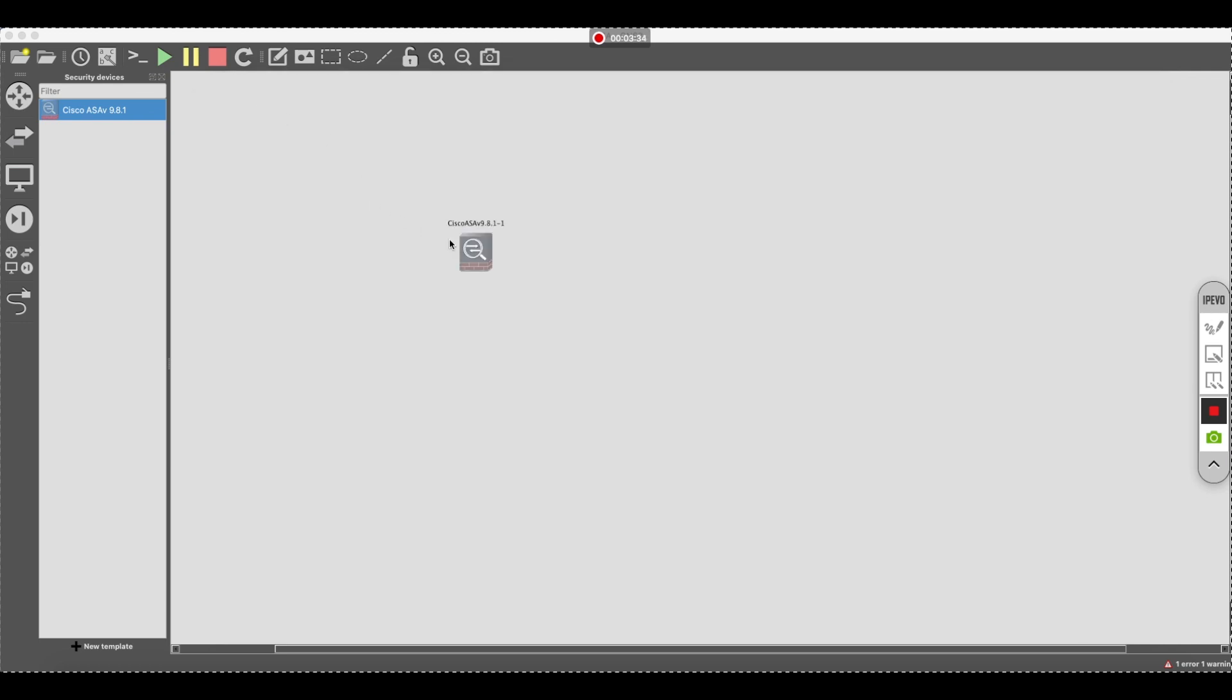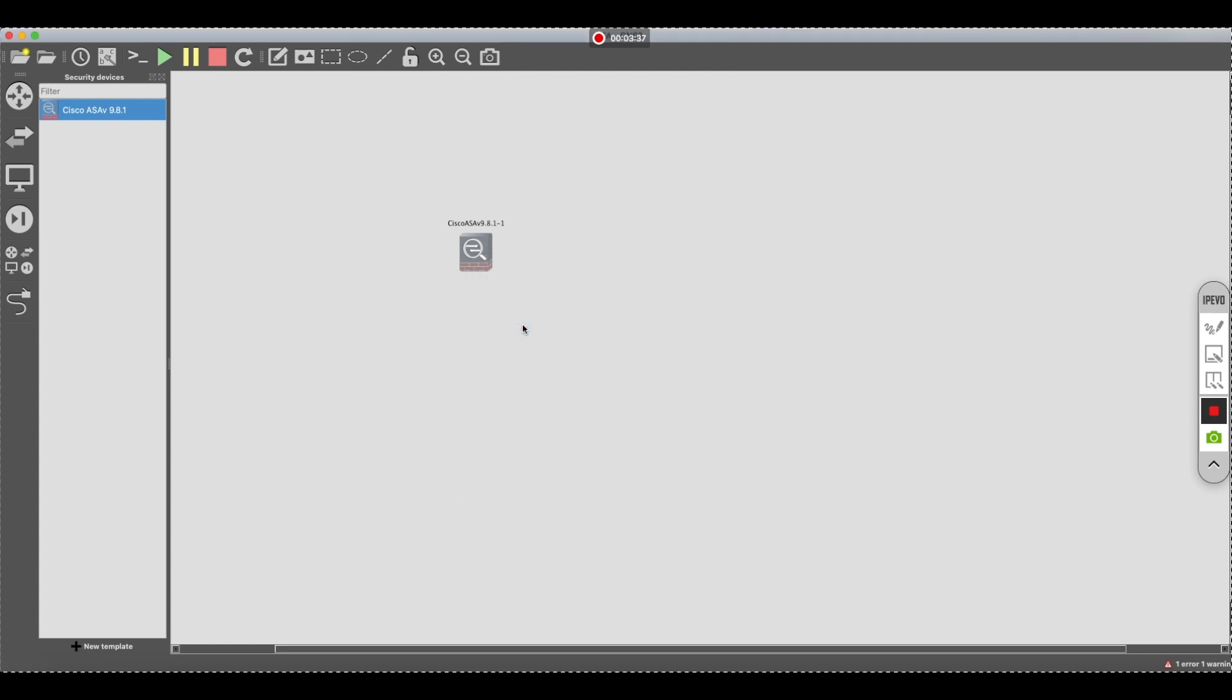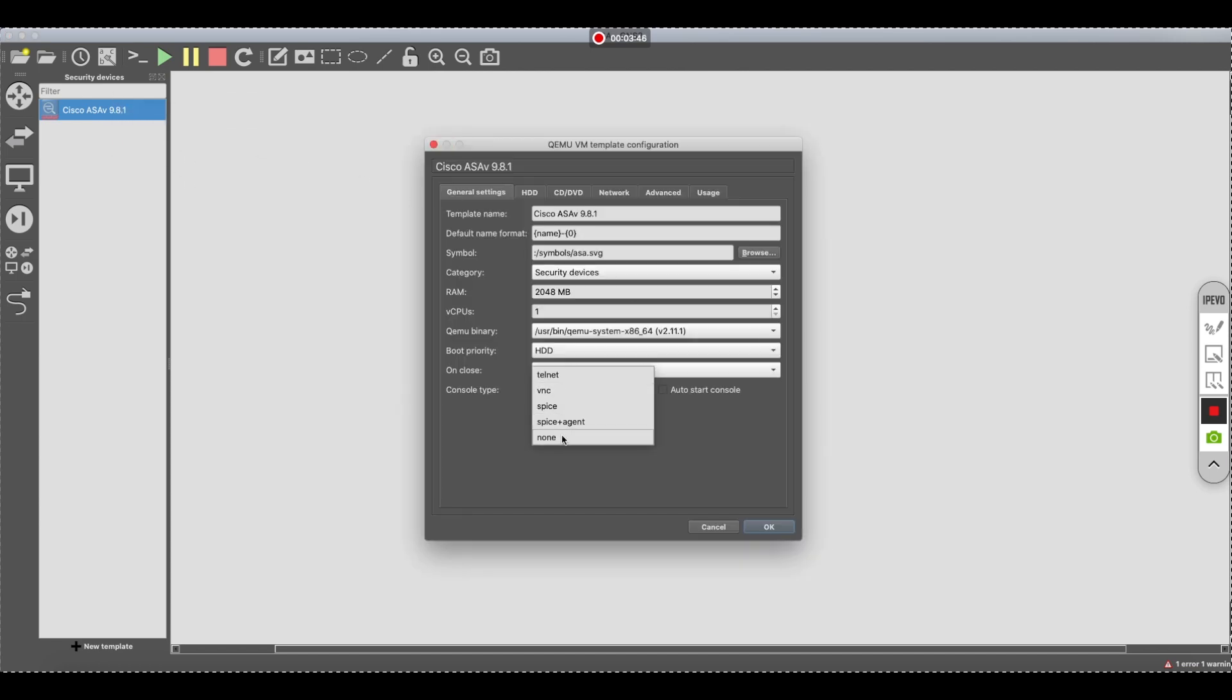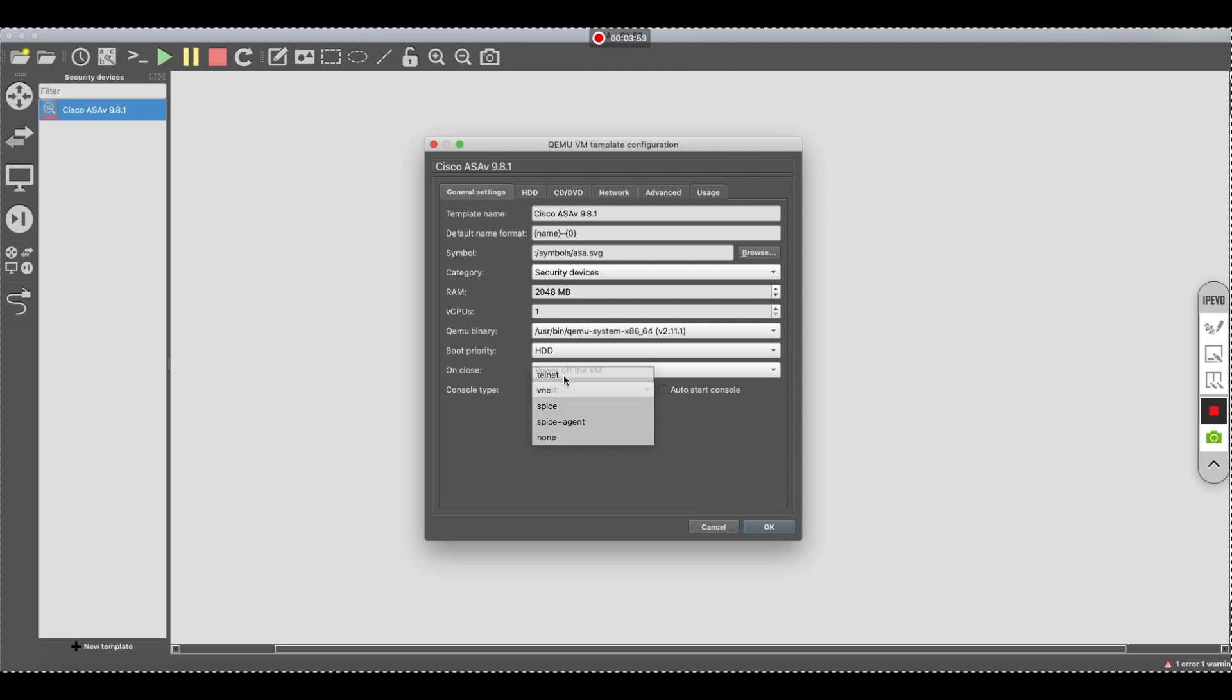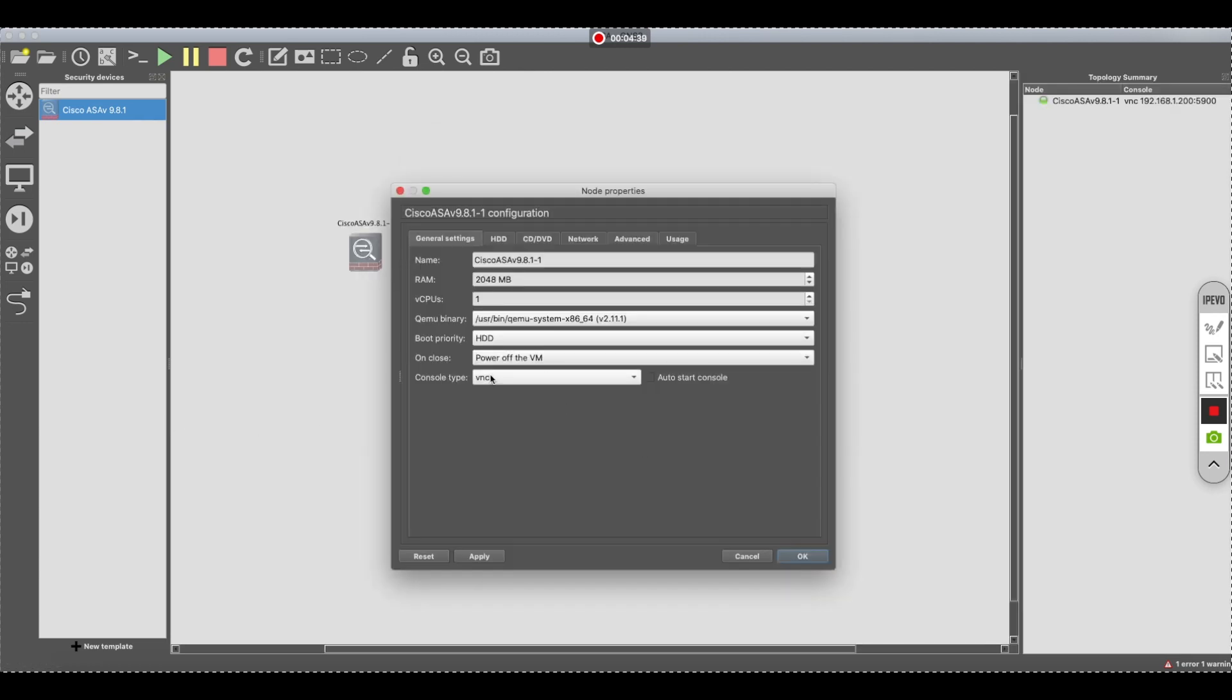So let's power off the ASA. Let's go back to the configuration. We're going to choose console type telnet. That's okay.